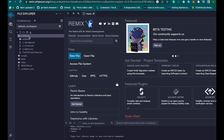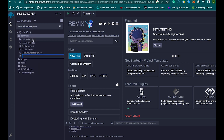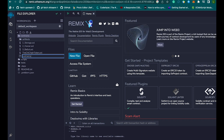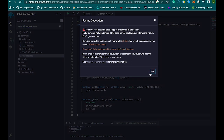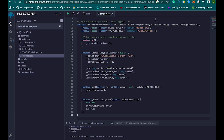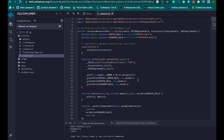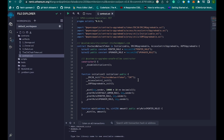Here we are on Remix. Let's go to the contracts folder and paste our code right in here. As you can see, our code has been pasted here.